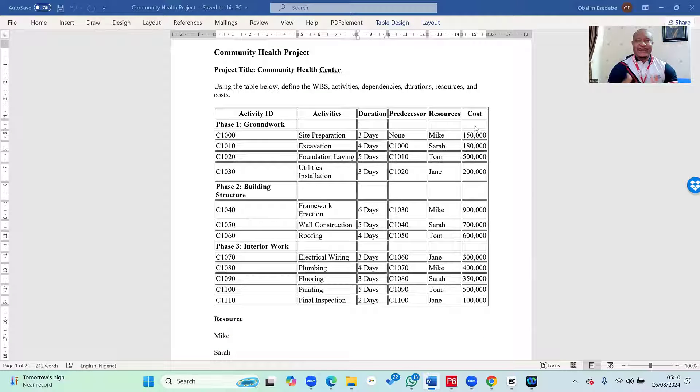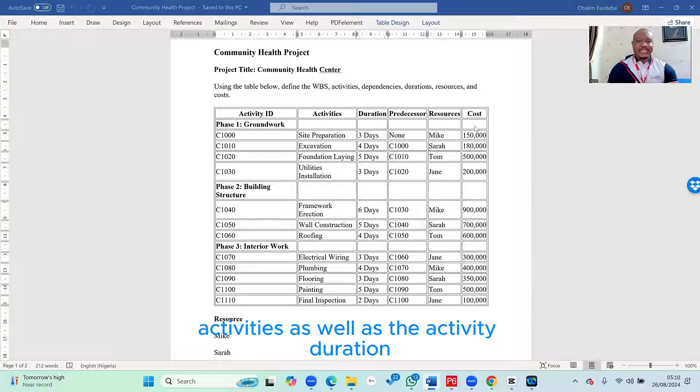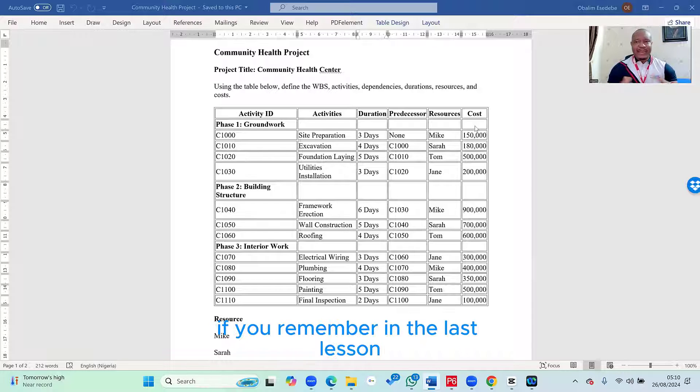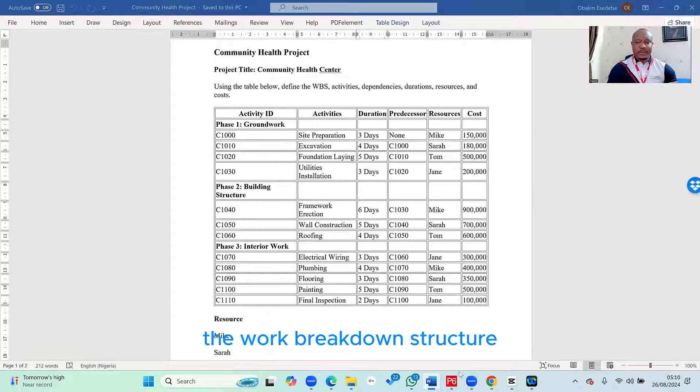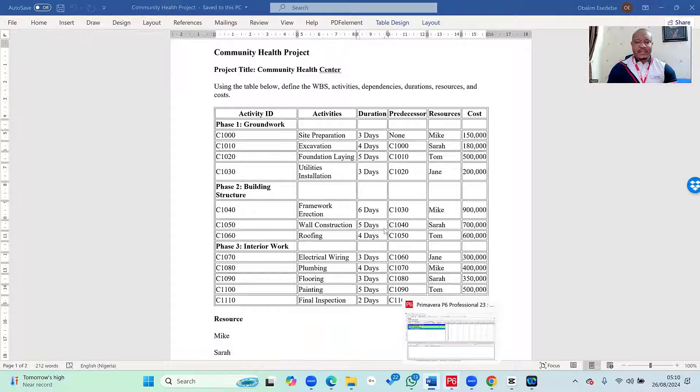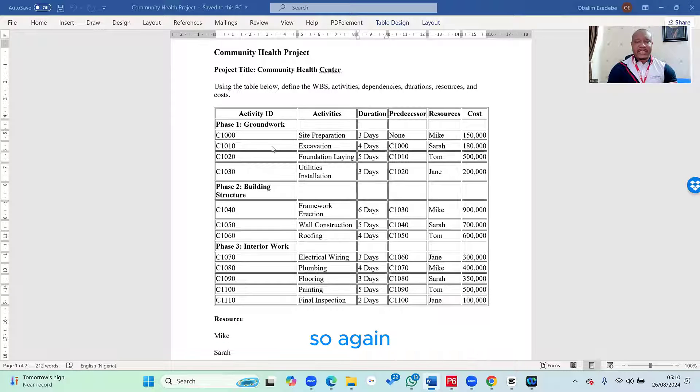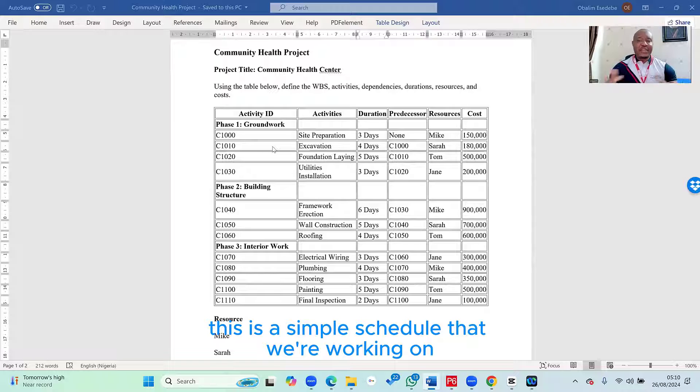Welcome to this lesson on how to enter our project activities as well as the activity duration. If you remember in the last lesson, I taught you how to create the work breakdown structure. So again, this is a simple schedule that we're working on.